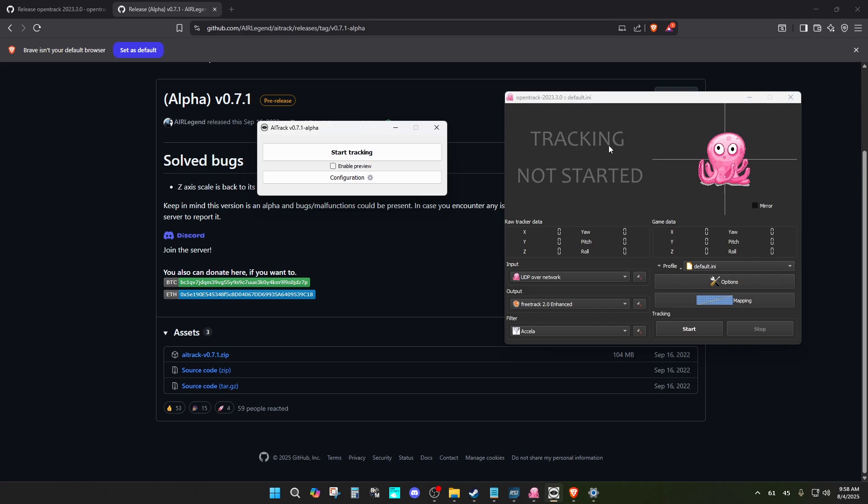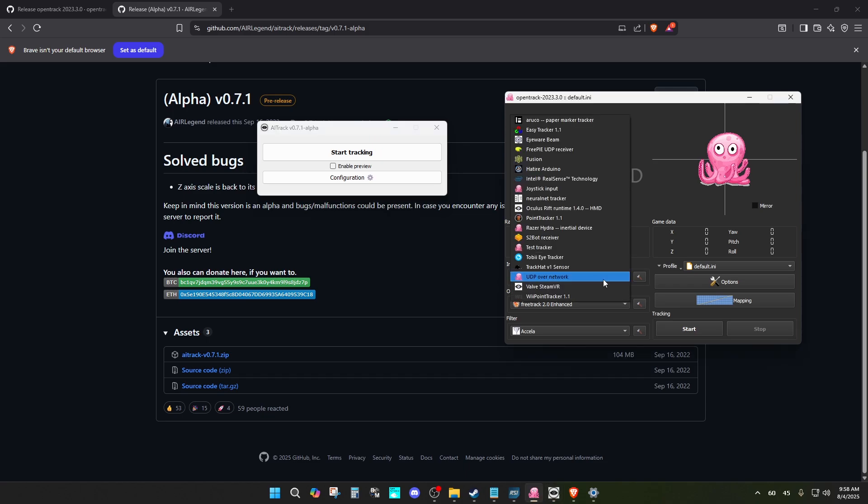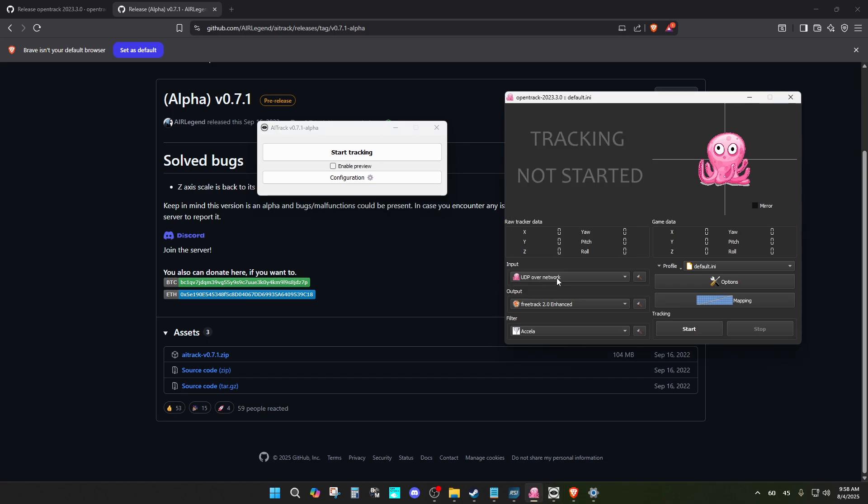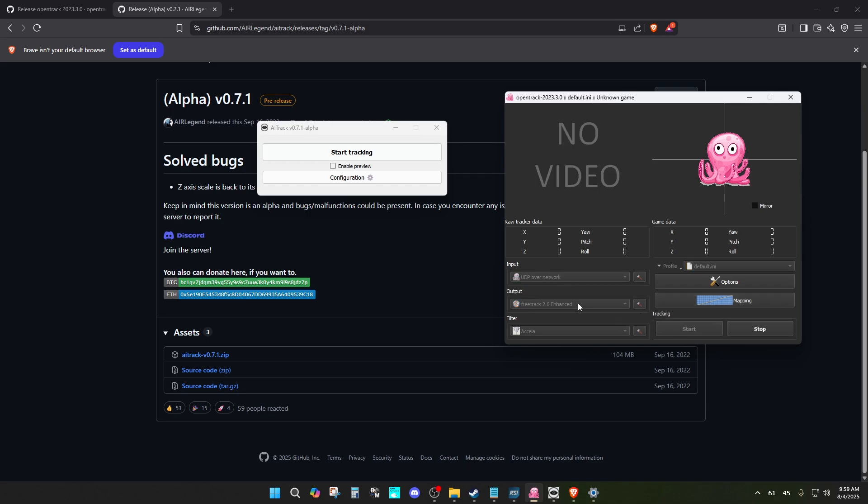I already have it open here. This is OpenTrack. All you need to do once you open up OpenTrack is open up AITrack as well. Once you open up OpenTrack, change your input to UDP over network because you're going to be using AITrack as an input for OpenTrack. Once you did that, everything should be working, so you go ahead and start tracking.